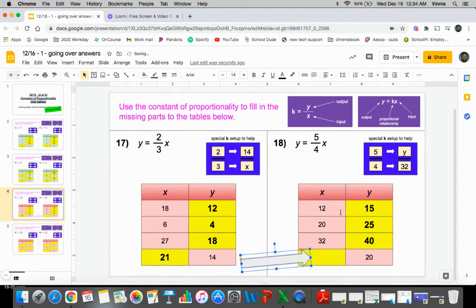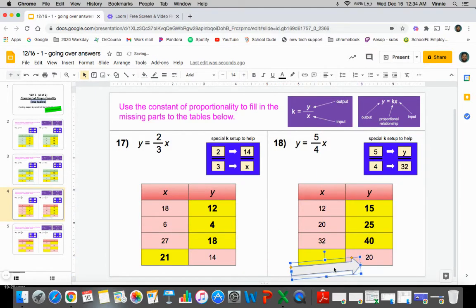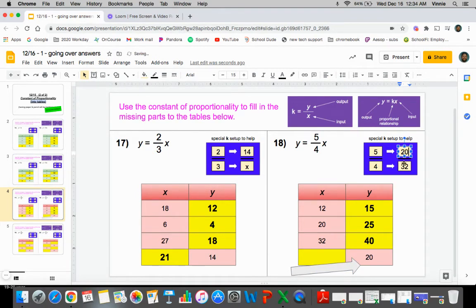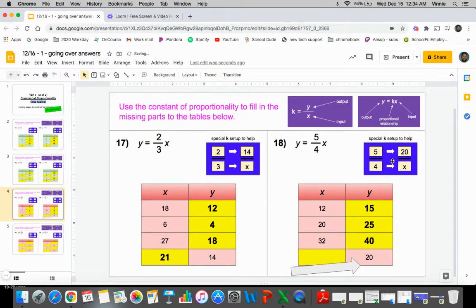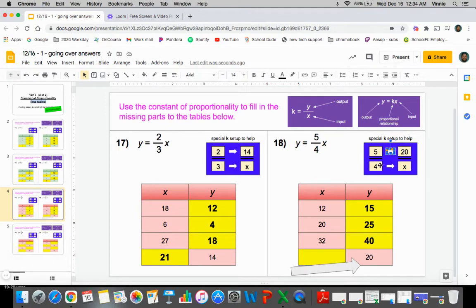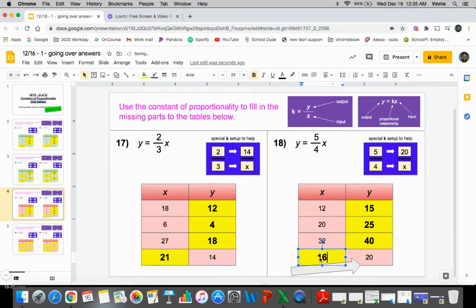You're just comparing y's and y's and x's and x's. So this time we've got to plug the 20 in for the y because that's what it is, and we've got to solve for the x because that's what we're missing. So five times what would give you 20? That four times four would give you the x value that we need, which is 16.